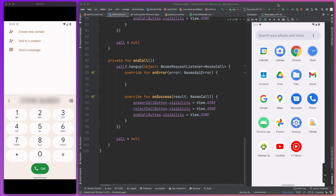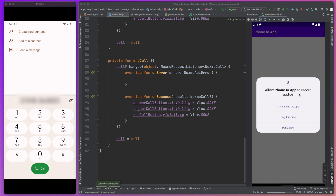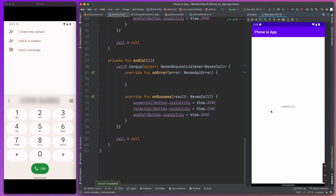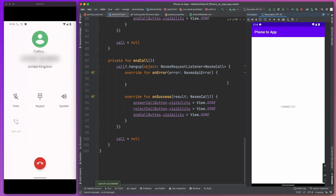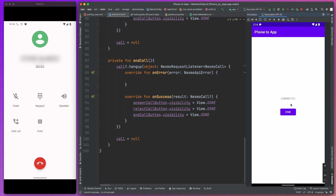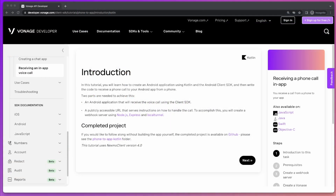Hello everyone and welcome to today's tutorial. I'm Zachary Powell, the Senior Android Developer Advocate at Vonage. Today we're going to be taking a look at how you can write an Android application using Kotlin to receive a phone call from a mobile phone directly into your application. To do this we're going to be using the Vonage Client SDK. You can find the written version of this tutorial over at developer.vonage.com as well as links to the source code for the sample project.